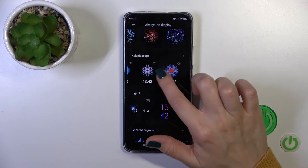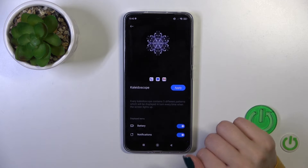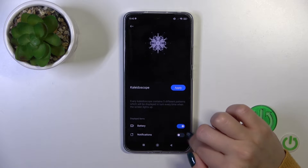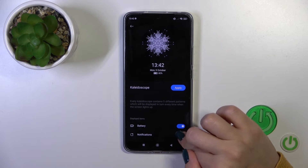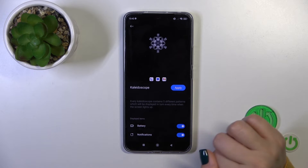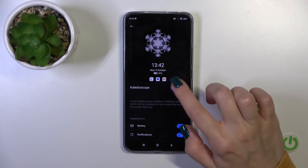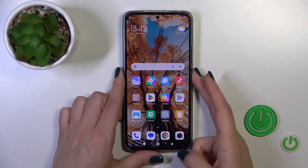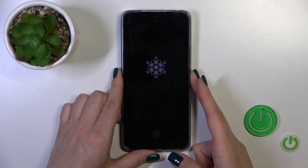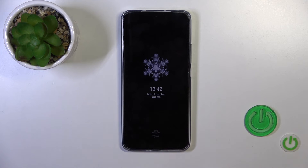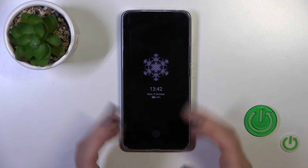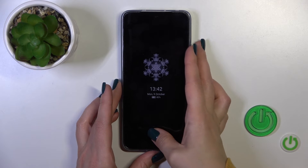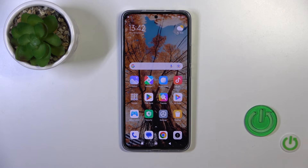Let's use the kaleidoscope. You can activate or turn off showing battery status and notifications from any apps. Just tap to apply. The theme has applied successfully and as you can see on the lock screen, the time has changed successfully.